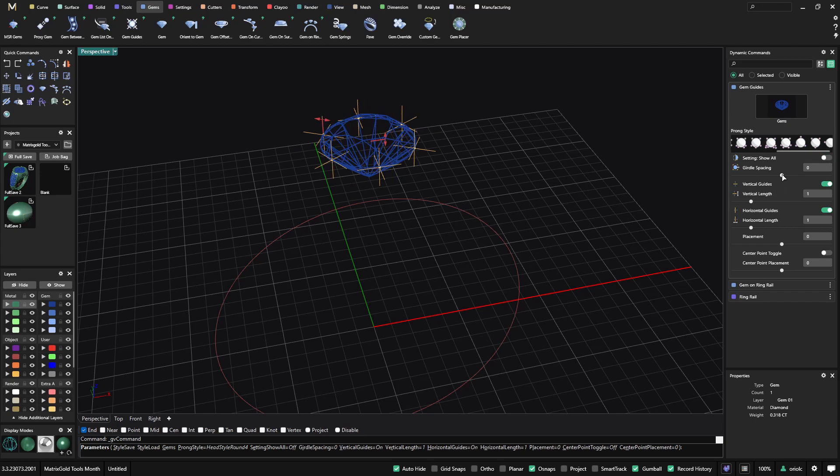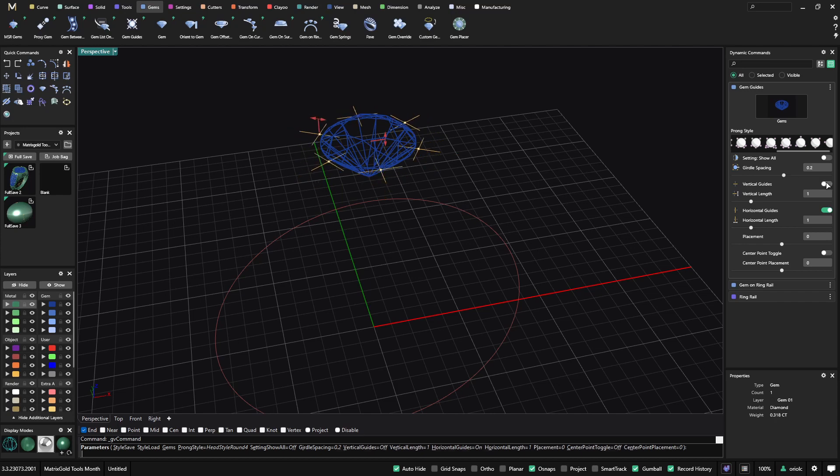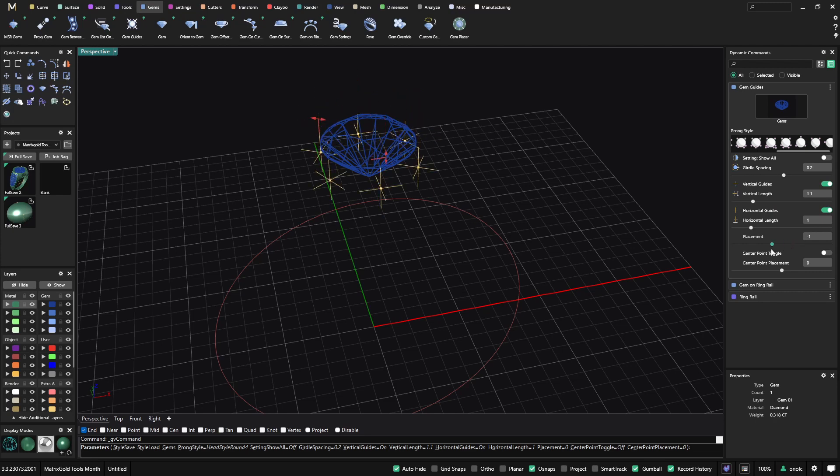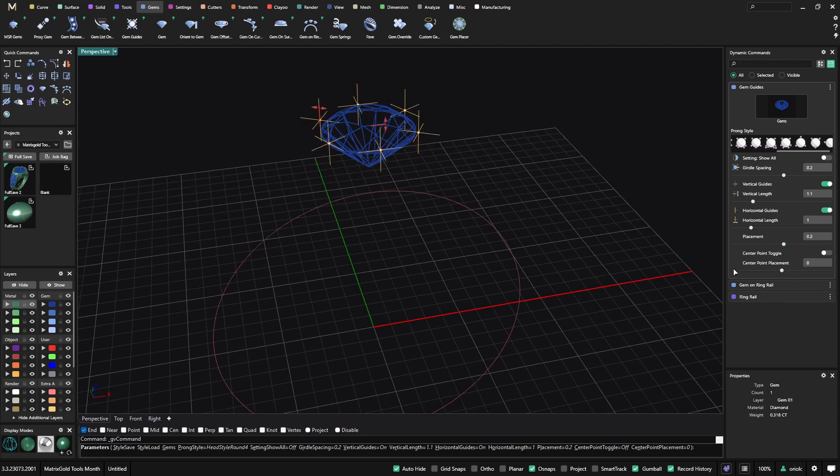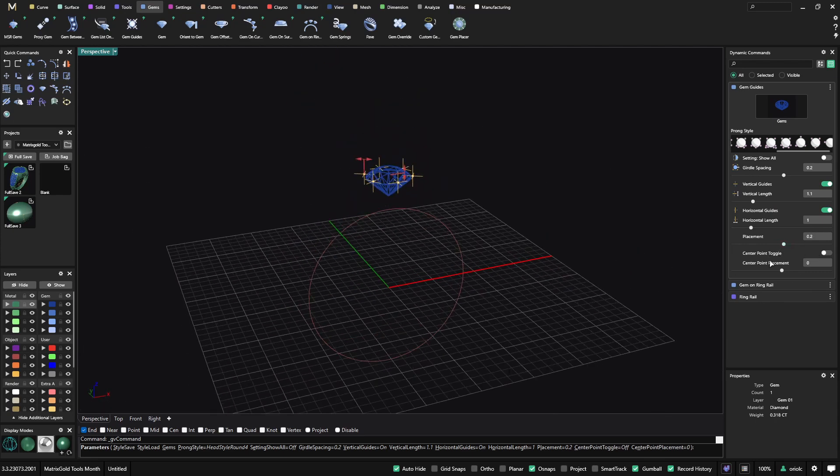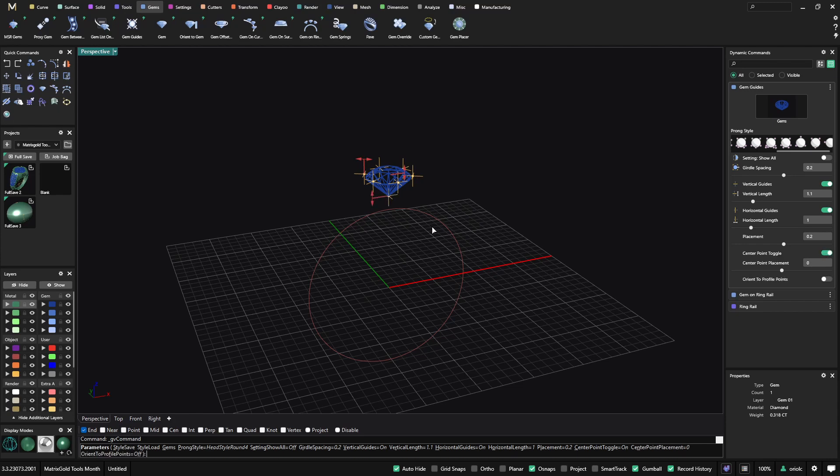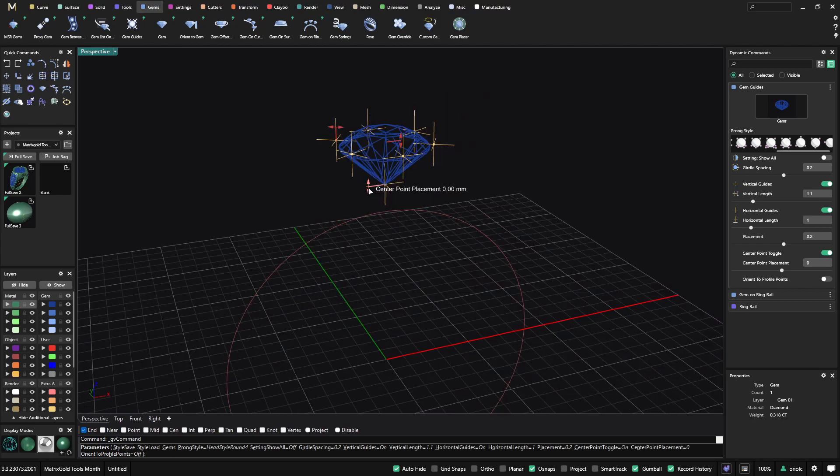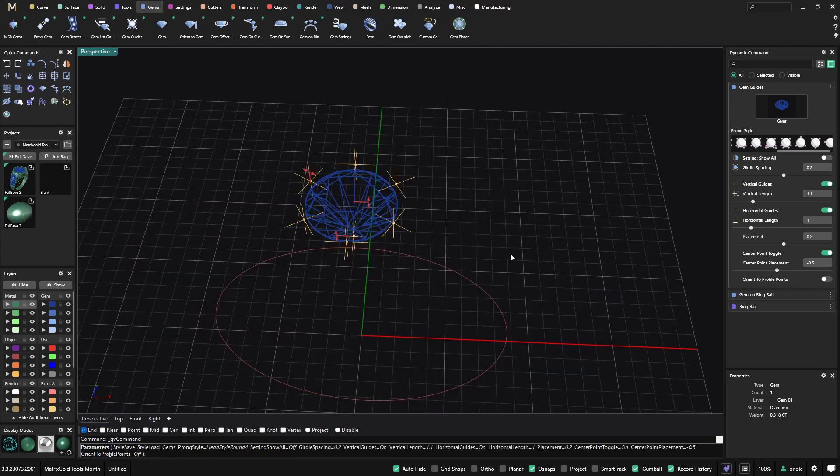And then the next one is the Girdle spacing. How far we want to move these guides from the Girdle. We also can activate and unactivate any of those and then just play with the length of these curves. We can move them up and down. And this is something that we added in the last update. That is the center point toggle. So we always have one looking at the bullet of the gem. Also we have control on this one.